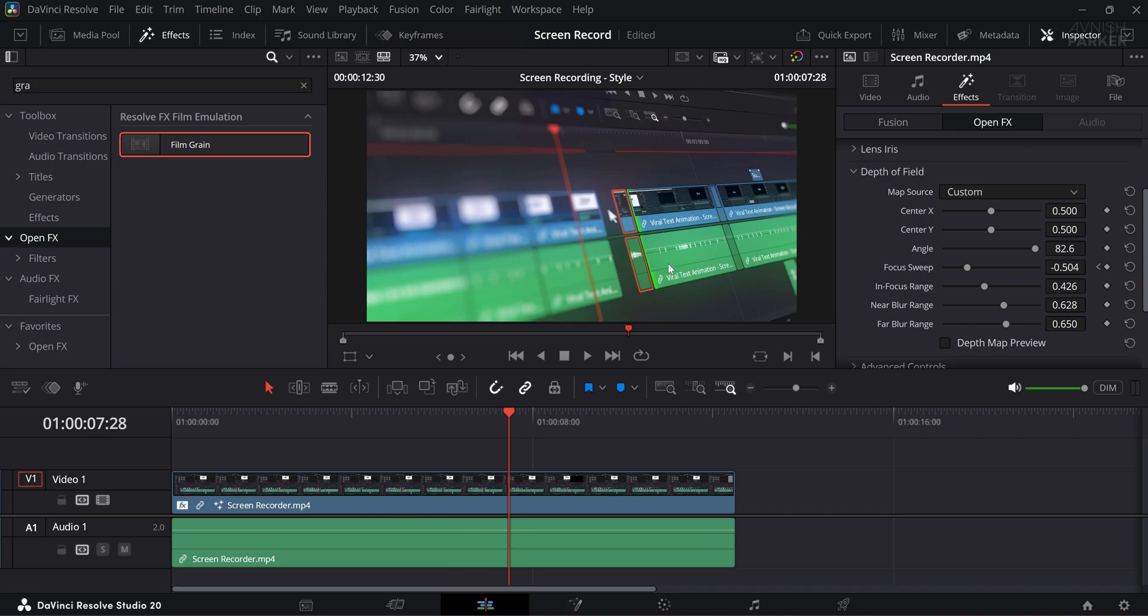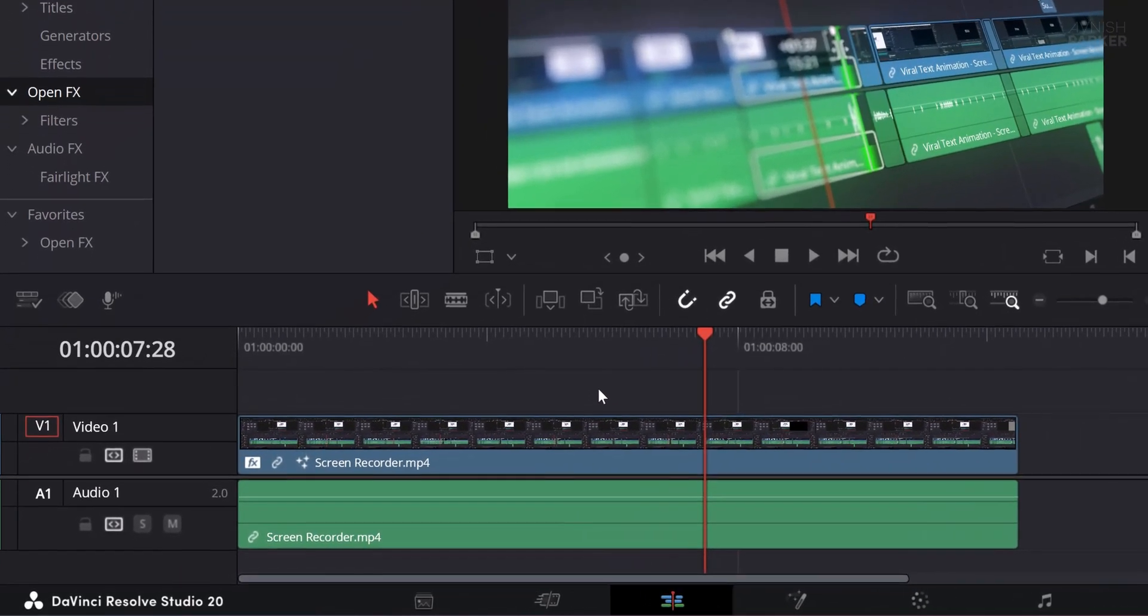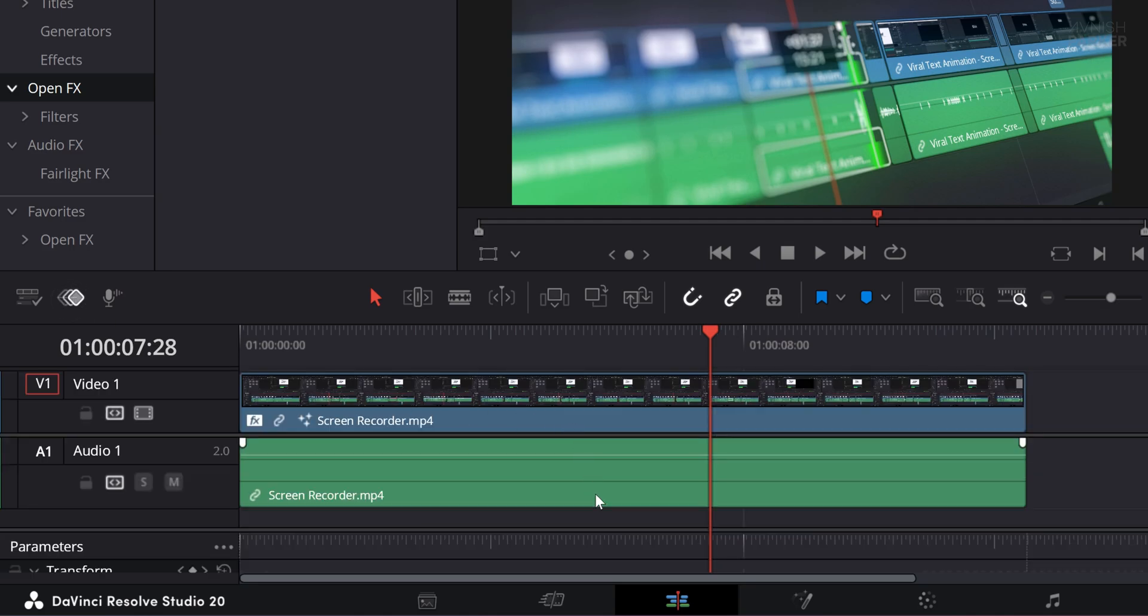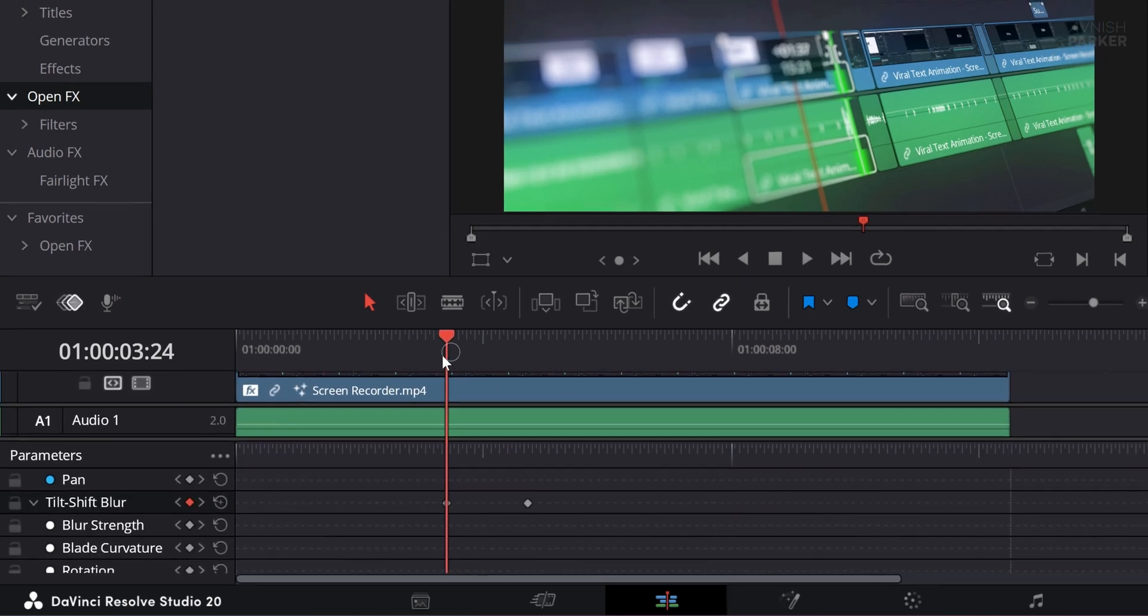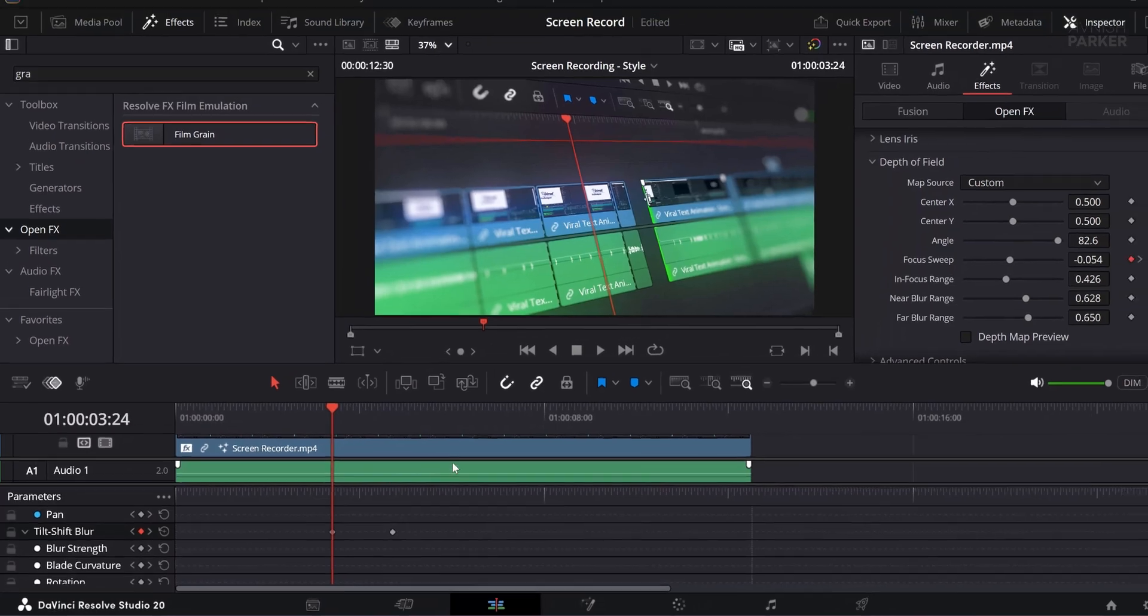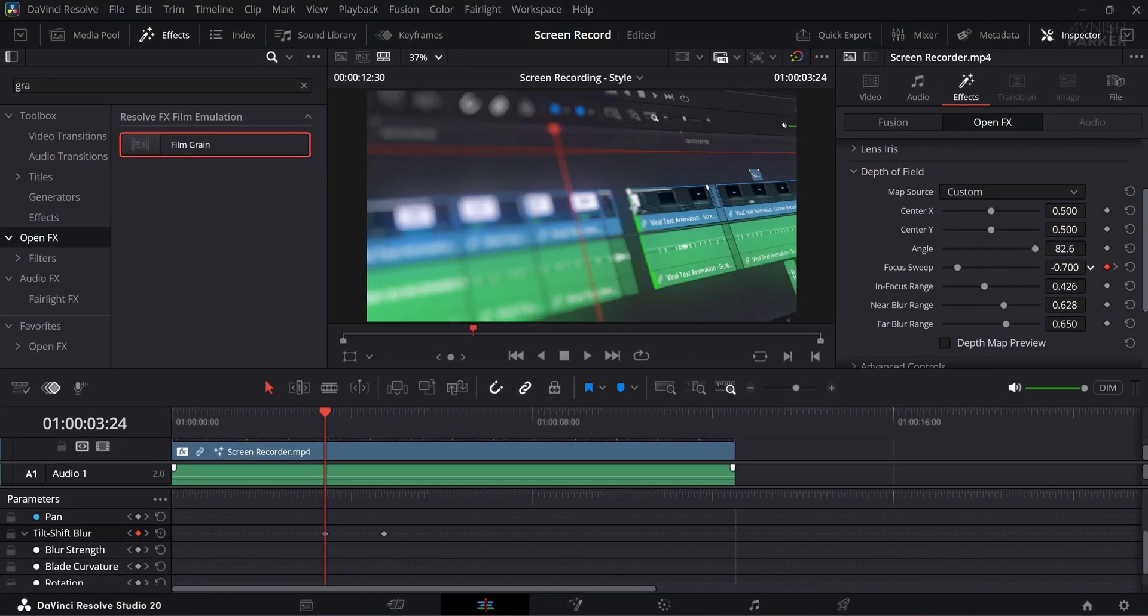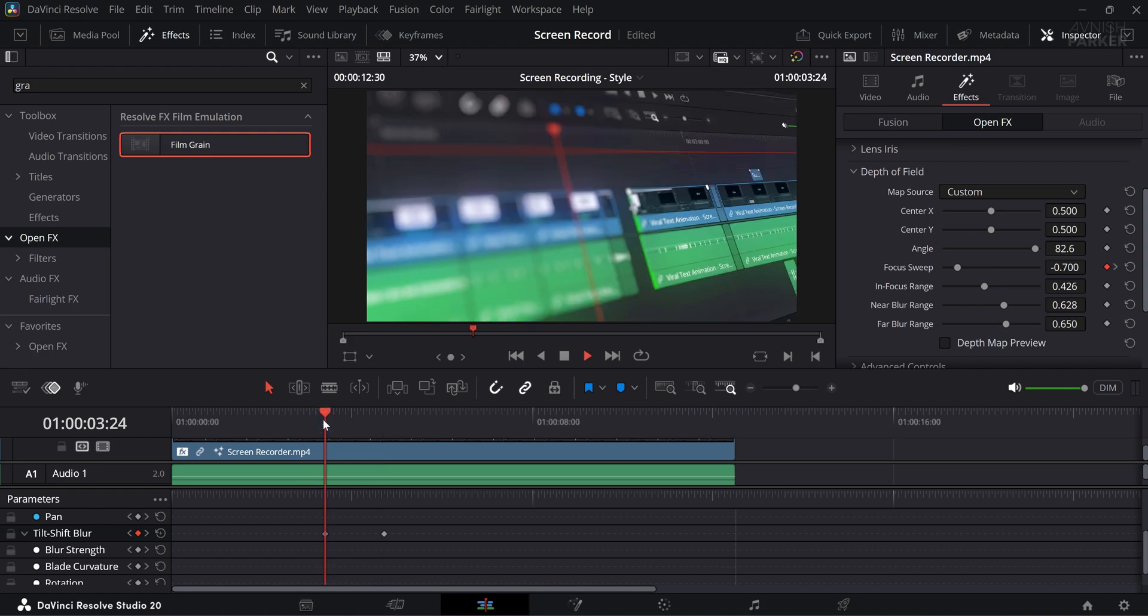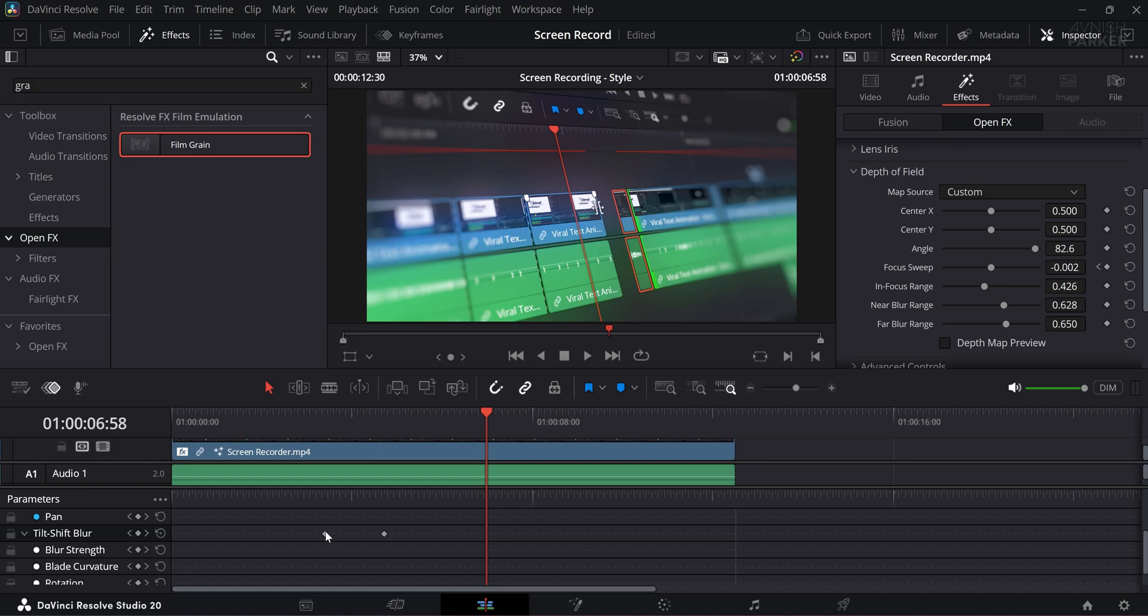Sometimes adjusting keyframes directly on the timeline can be a little tricky, especially when you want precise control. To make this easier, click on the keyframe icon here and scroll way down to your timeline area. You will see all keyframes listed clearly here, and you can fine-tune them with ease. If you want to create a smoother transition between the keyframes, you might think about easing them in and out, but doing that inside this keyframe area is not possible.